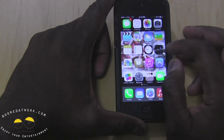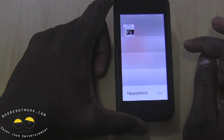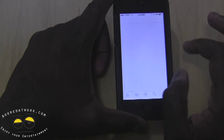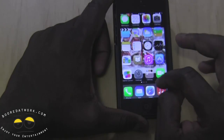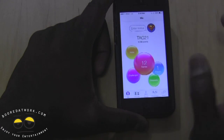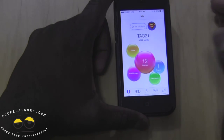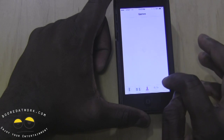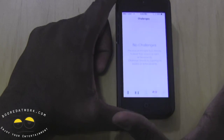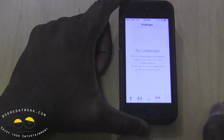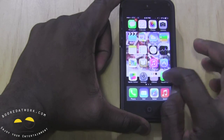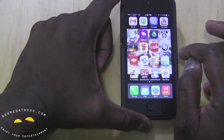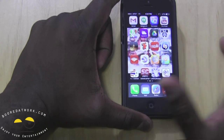A couple of other changes you'll find: the Game Center has also gotten some changes. It shows you right off the bat how many games you have, friends, requests, and challenges. The animations are much flashier and you can see all the games you're playing. Again, it's a very flat look to everything in iOS 7. FaceTime doesn't look to have changed that much.